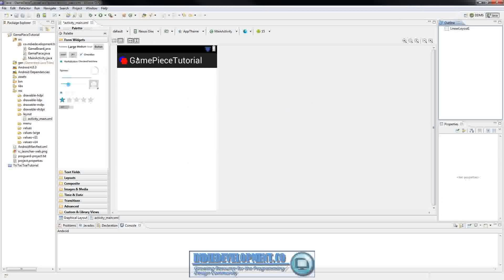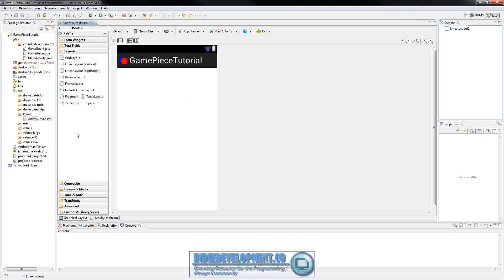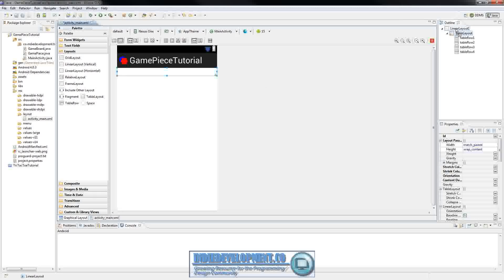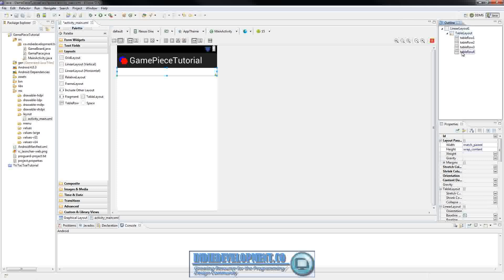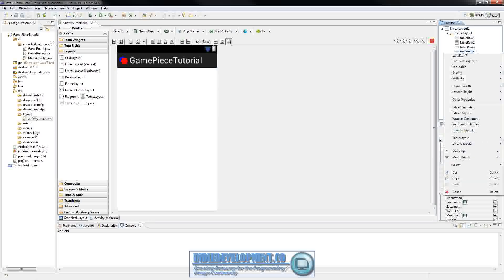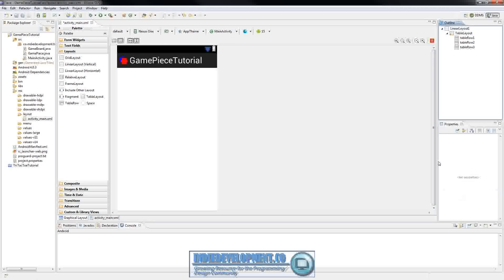Inside that I'm going to insert a table layout. So I'll go over here to layouts, drag a table layout over there. We're only going to need three rows. So we can right click the row four and delete.